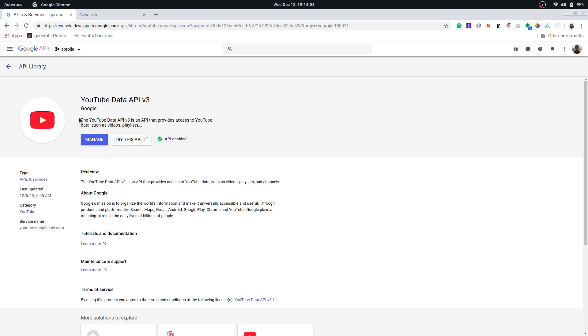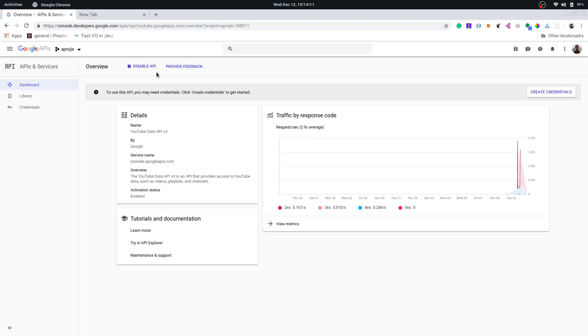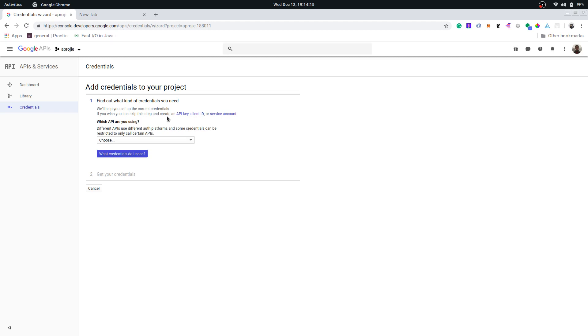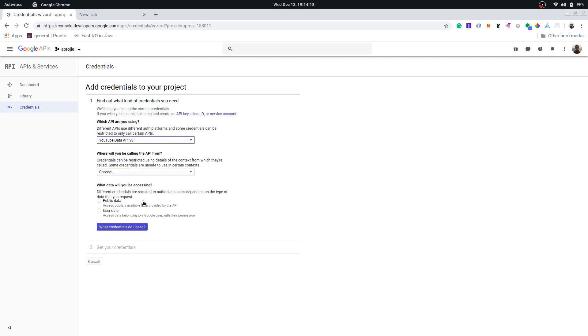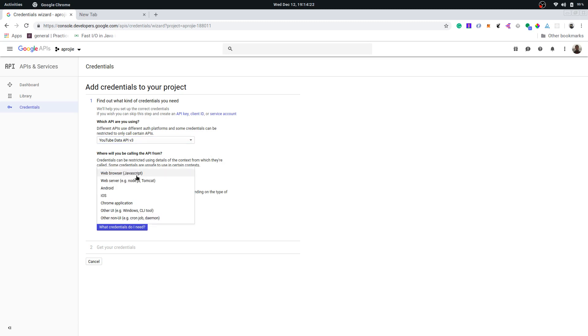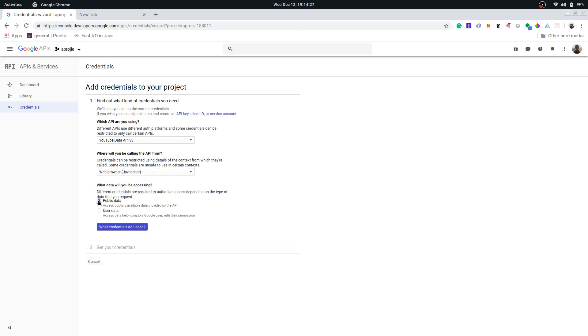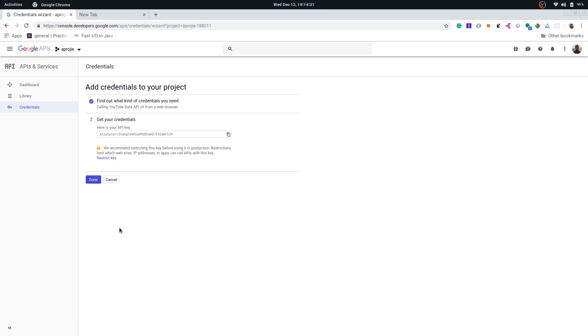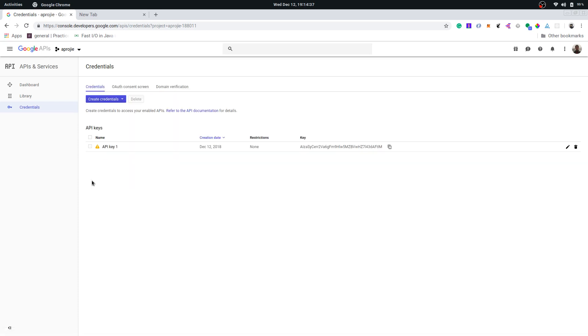Now you can go to manage, create credentials. We are using YouTube data API v3, and where will you be using it from? We'll be making a web-based app so it's web browser JavaScript and we'll be accessing public data. Let's click what credentials do I need and this creates a key for us. Let's hit done and we can copy the key like this and move on to our next step.